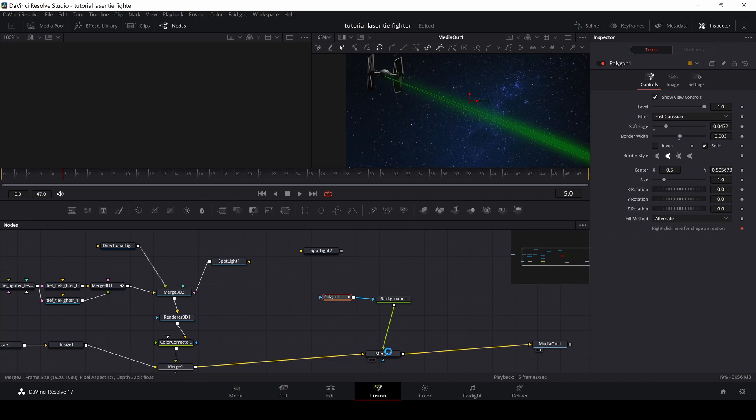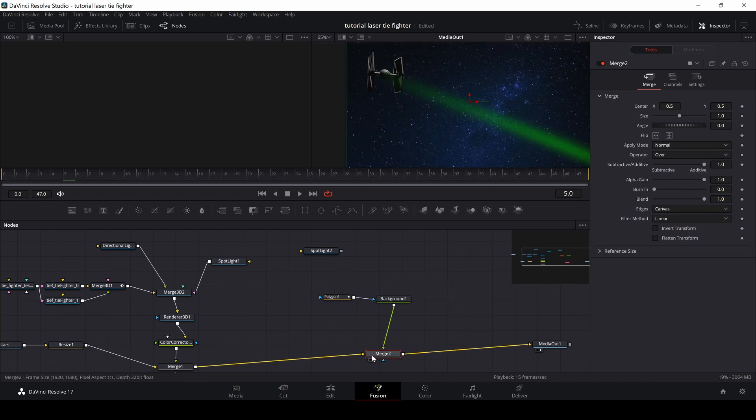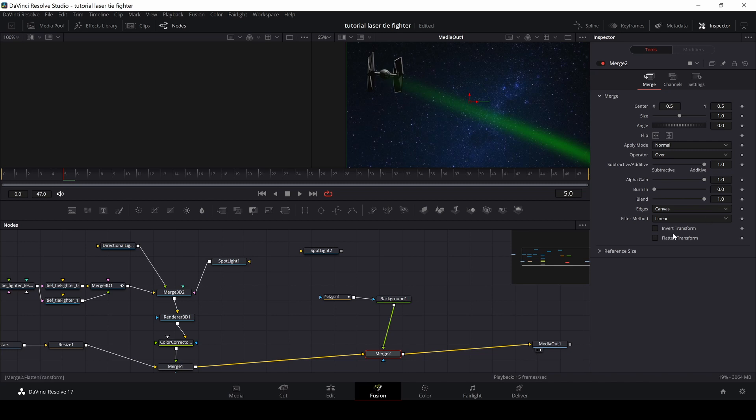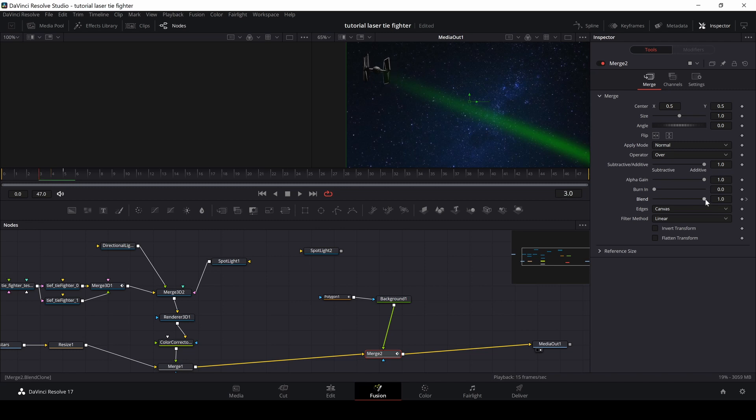And if I go down to the merge here, in my merge two node, I have a blend mode. So what I want to do at this particular time in our composition here, I want there to be a laser blast right here. So if I go into the blend and put in a keyframe and then use the arrow keys to go, let's say a frame back, let's say two frames back. And then I'm going to push this to zero.